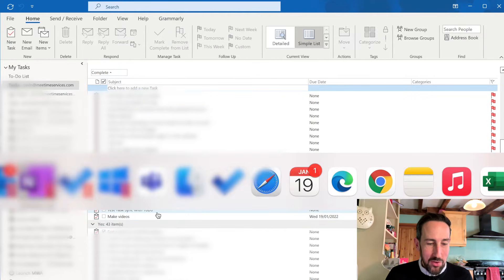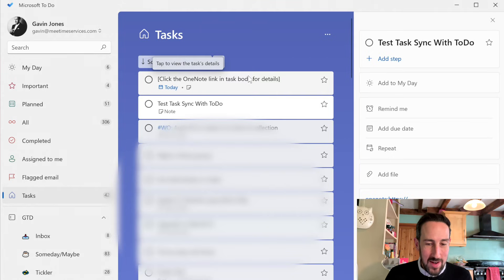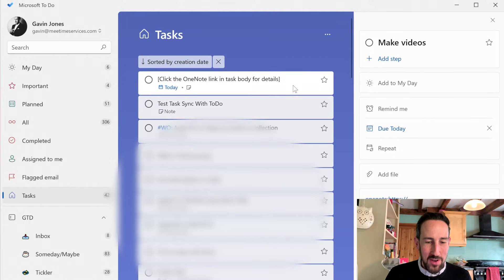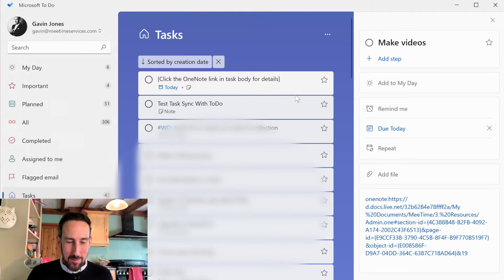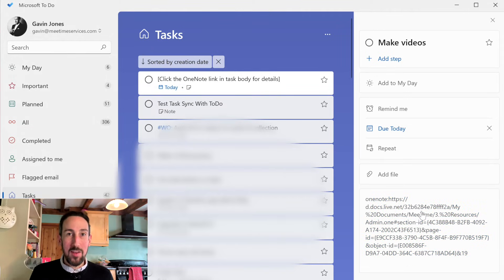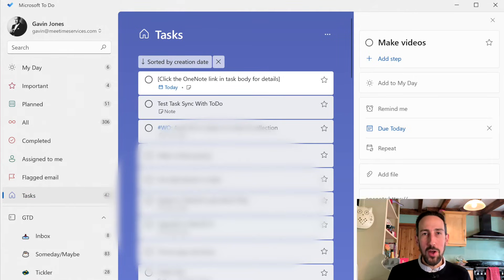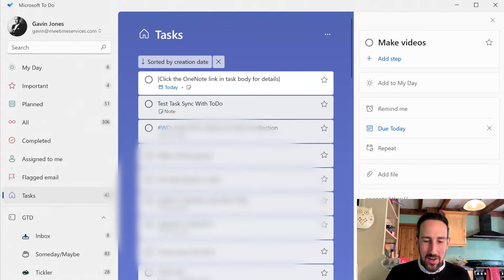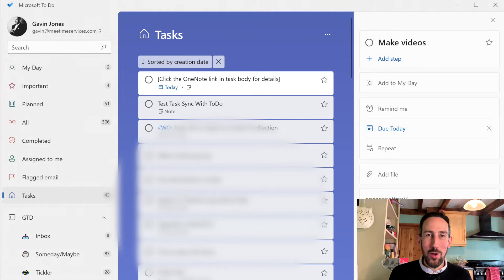But whilst it's in the middle of syncing, it says there's just a task title that says click the OneNote link in task body for details. So in any Outlook task that you create in OneNote, it'll add a link back to the page. So you get all the context. If you've made lots of notes along with that task, it's really powerful that you can get all of that together. And hopefully Microsoft makes this easier to link your notes and tasks together.